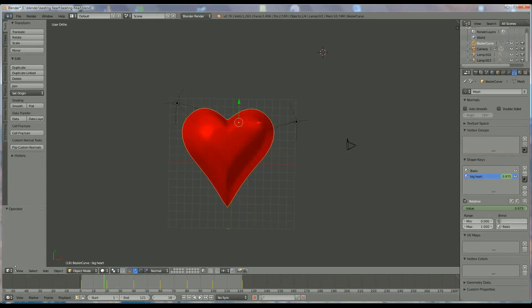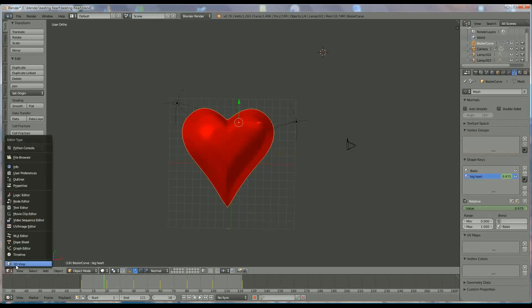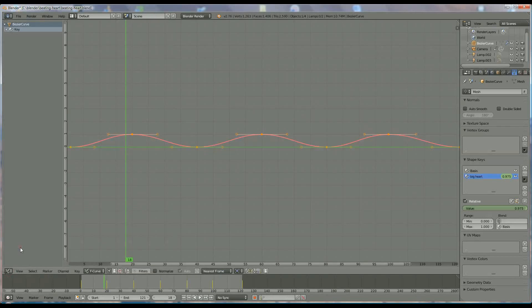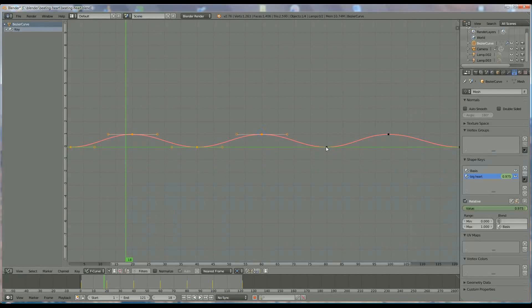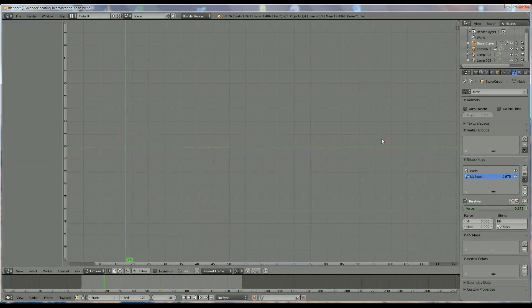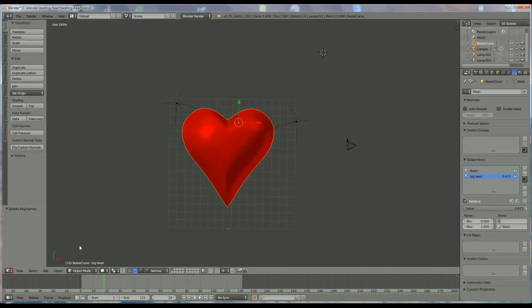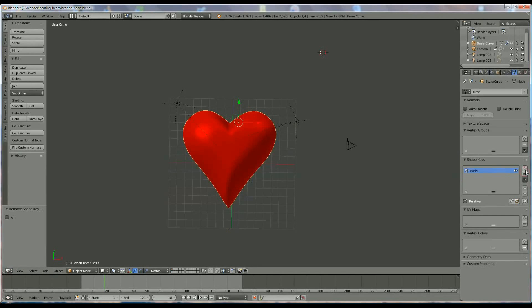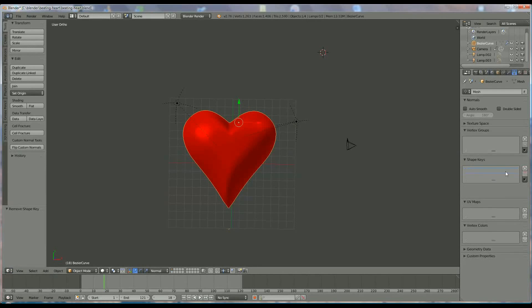First of all I'm going to the graph editor, where I select every point that I made, and I will clean that one up. Delete all the keyframes, and click back to mode, delete that one, and delete that one also.